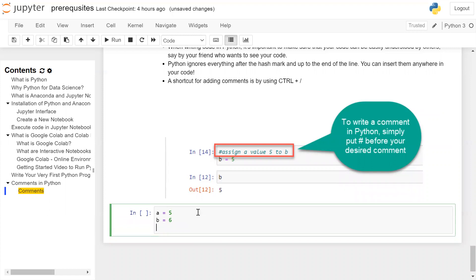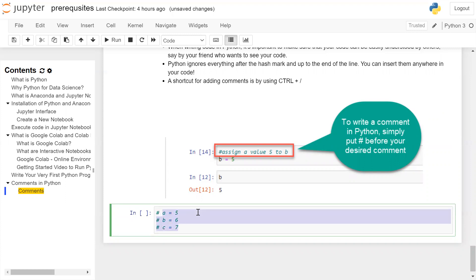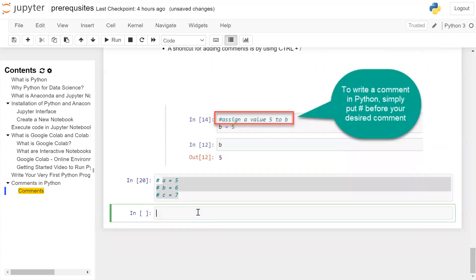As one more example, suppose you have three lines: a is equal to 5, b is equal to 6, and c is equal to 7. If you want to comment all three lines, select them all and press Ctrl plus forward slash. All three lines will be commented automatically, and when you execute the cell it will produce no output, because comments are ignored by the interpreter.